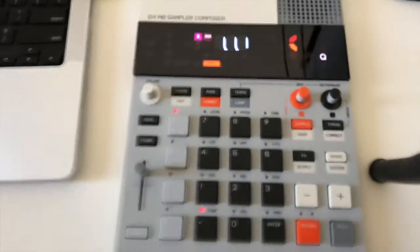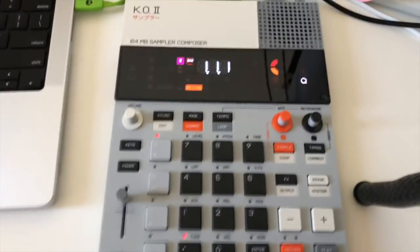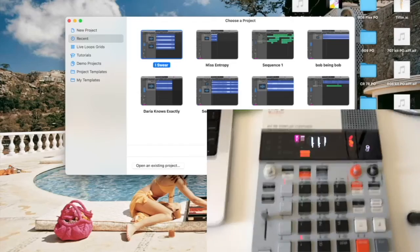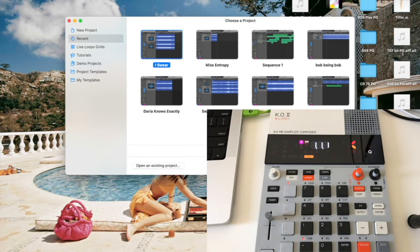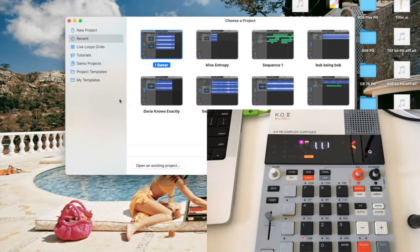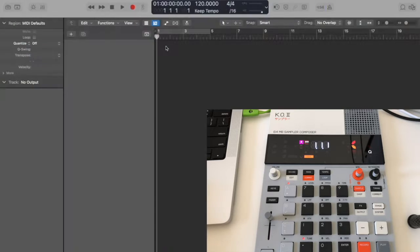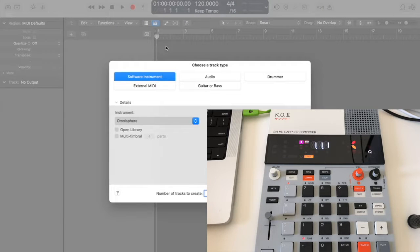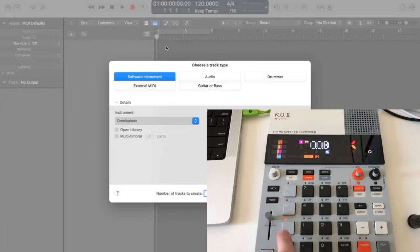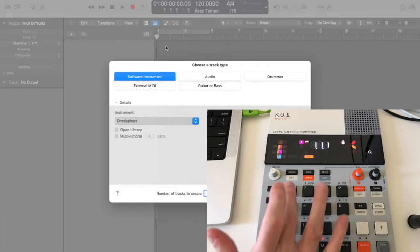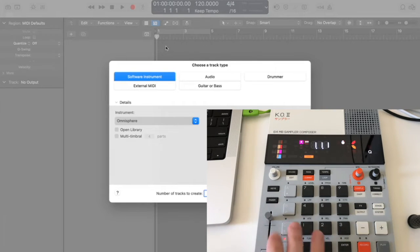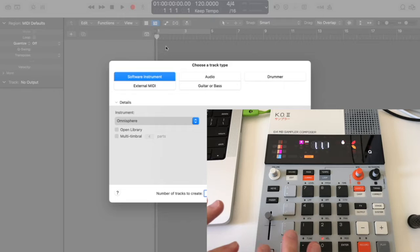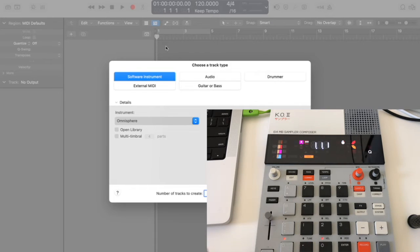In parallel I'm gonna open a brand new Logic project. What I'm gonna do is basically use these four groups as four MIDI channels with which I will be able to control four MIDI tracks on Logic.